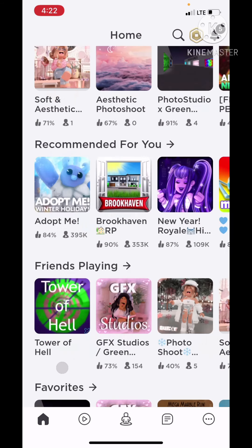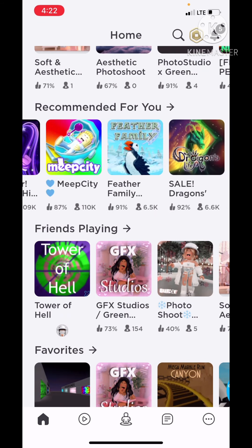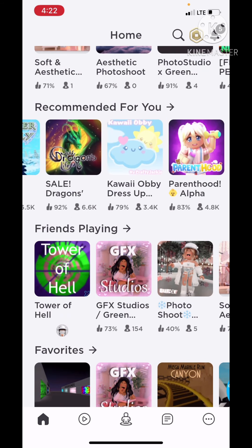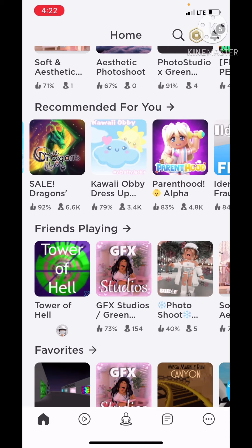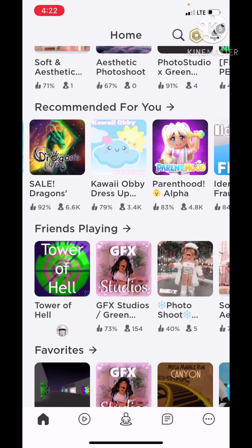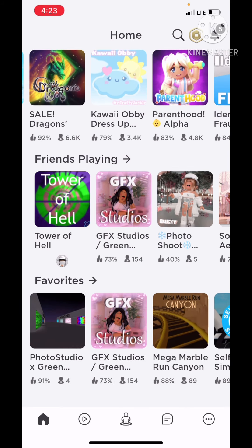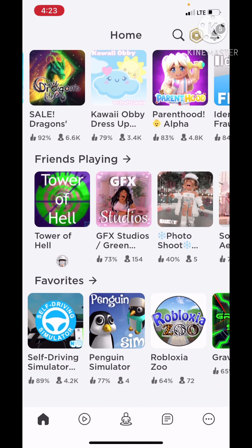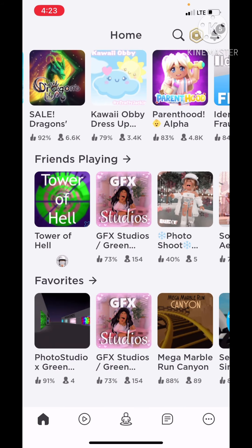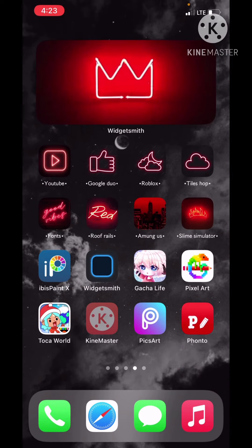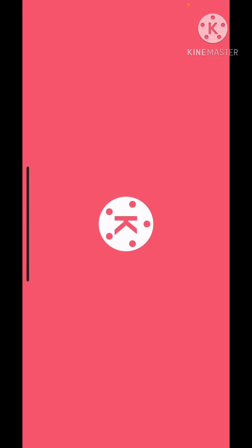I go on Roblox and find the game that I want. And then when I'm done, I go into KineMaster.